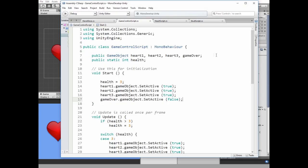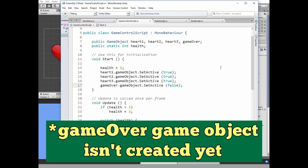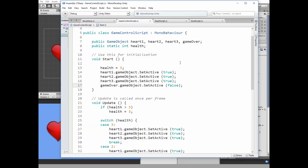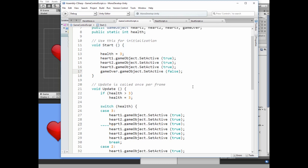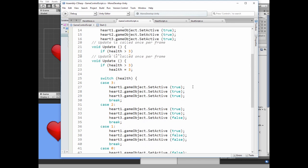Here we have 4 public game objects to control which are heart 1, heart 2, heart 3 and game over text, and a public static int variable health that stores health amount. In the start method we do some initialization. We enable our hearts and disable the game over sign. Actually we don't really have to enable hearts game objects because they are enabled in the inspector. I put this code here just for example.